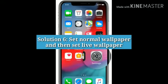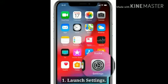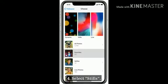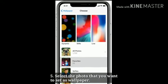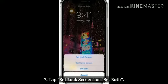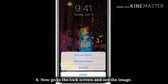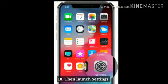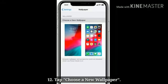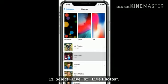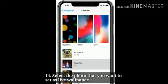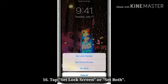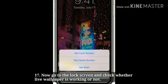Solution 6: Set a normal wallpaper and then set a live wallpaper. Launch Settings. Scroll down to Wallpaper and tap it. Tap Choose a New Wallpaper. Select Stills. Select the photo that you want to set as wallpaper. Tap Set. Tap Set Lock Screen or Set Both. Now go to the lock screen and check whether live wallpaper is working or not.